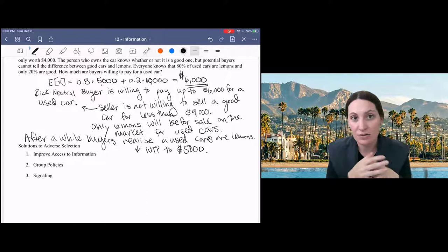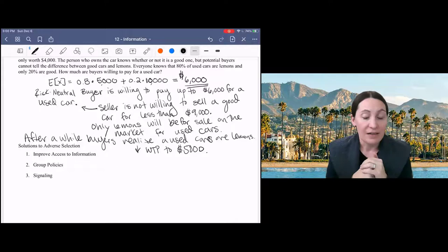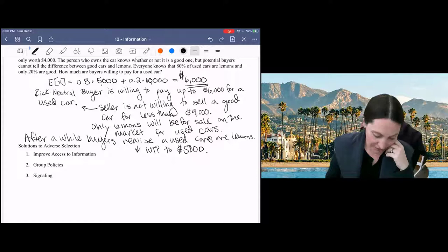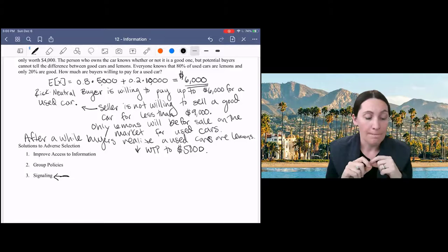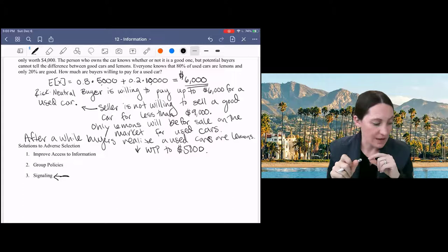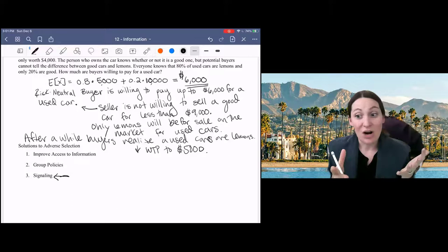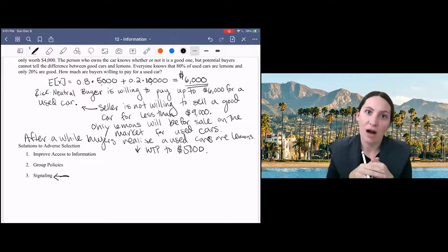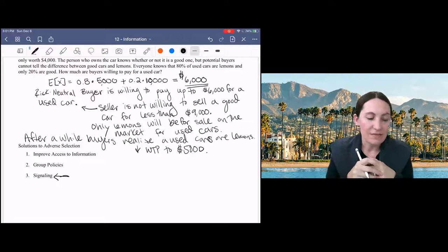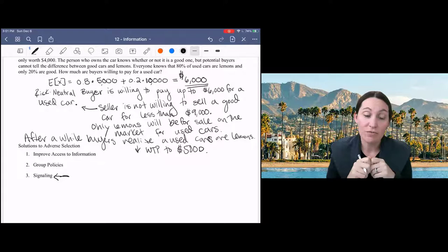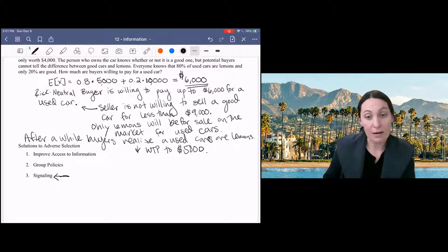Another way that I want to go into a little bit more detail here about that we can solve this problem is to use signaling. So if you can send a signal about the type of product you have and that signal is credible, then you will be able to solve this asymmetric information problem. So sellers of good used cars would like to say, hey, this is a good one, right? Pay more for it. The problem is that sellers of bad used cars will also try to say, this is a good one. You should pay more for it since the buyer can't tell the difference. But if there's a way to credibly signal that you have a good car and the buyer should be willing to pay more for it, then this can solve the asymmetric information problem.